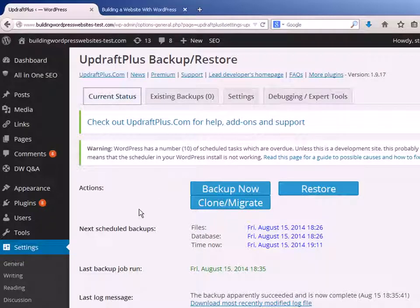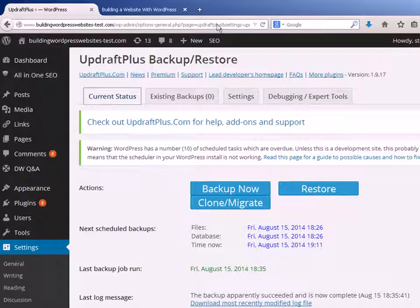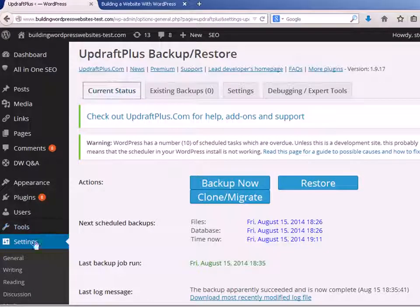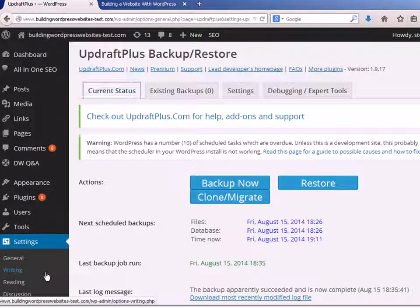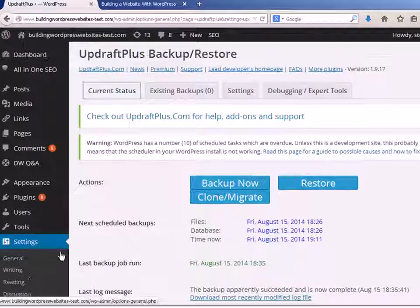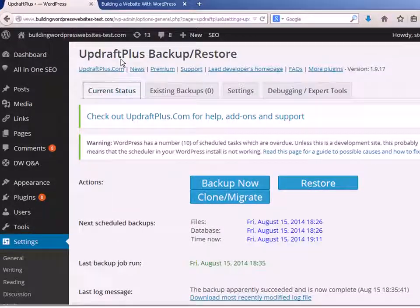In this video we're going to look at backing up WordPress using the UpdraftPlus plugin. Once you install it, if you go to Settings and UpdraftPlus, you'll come to the main screen here.